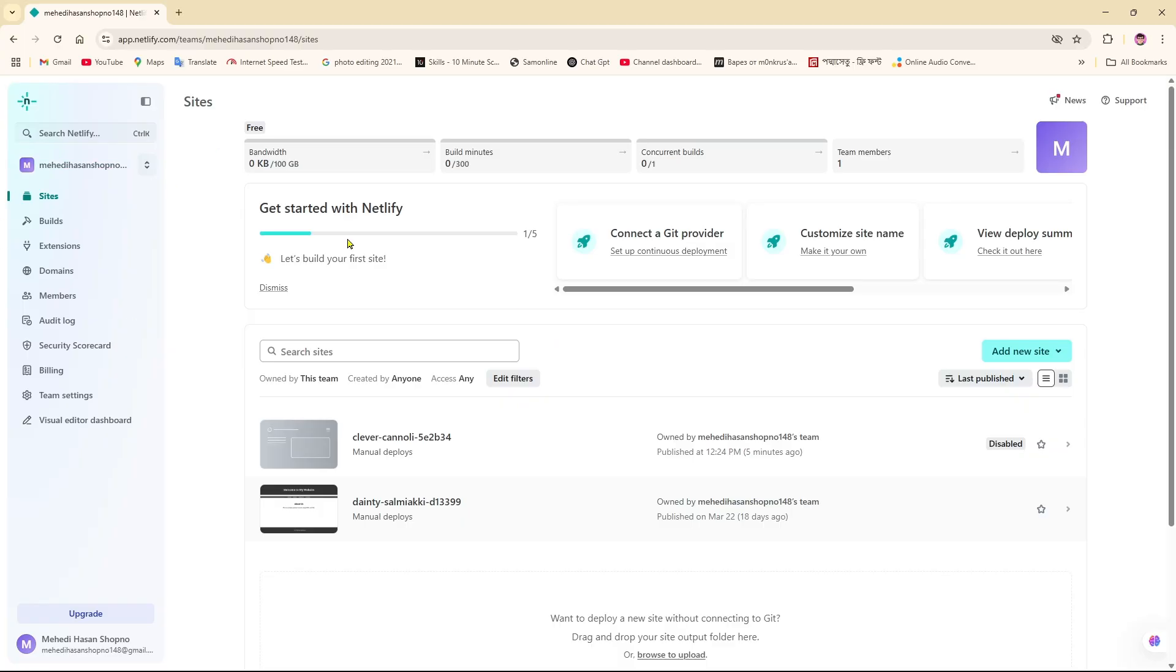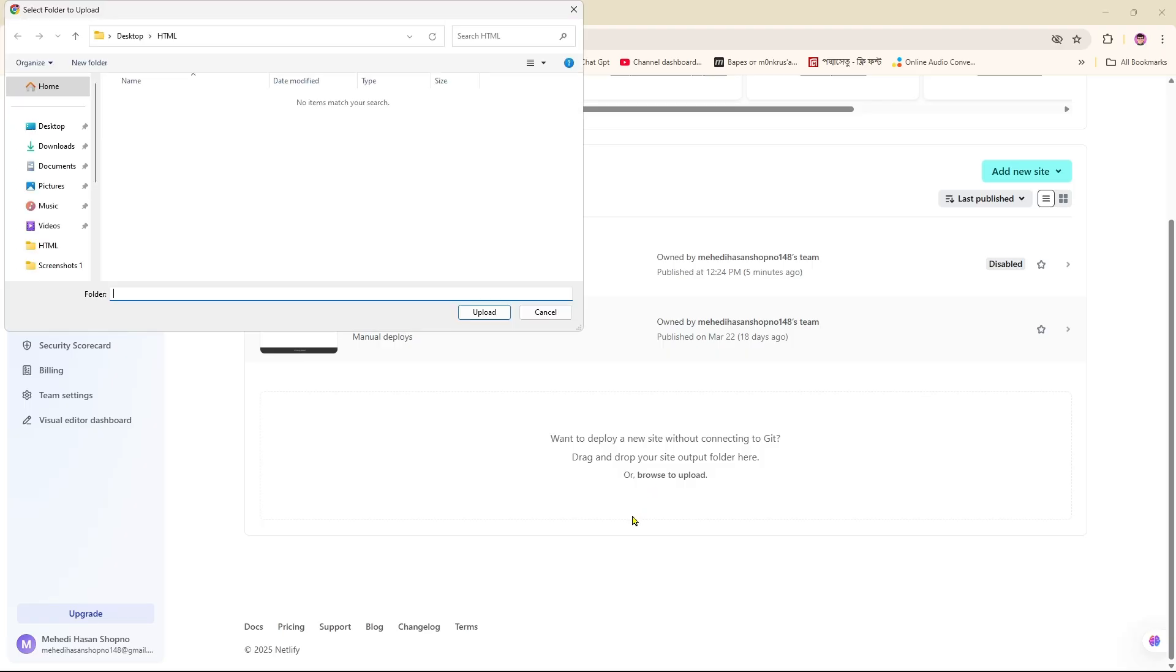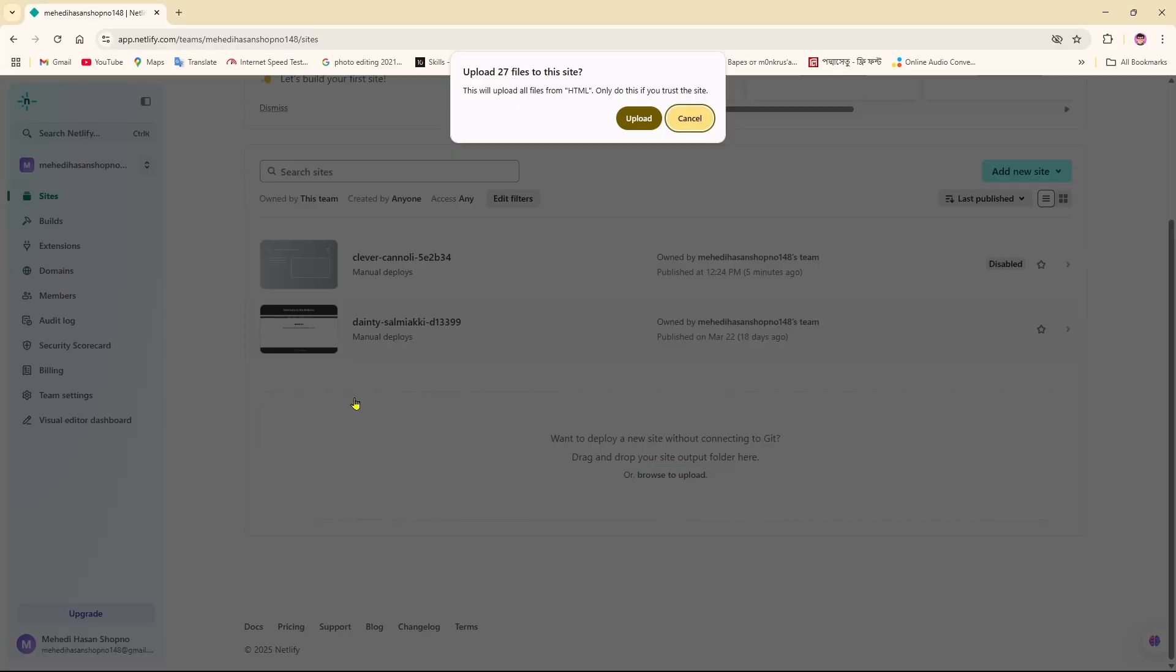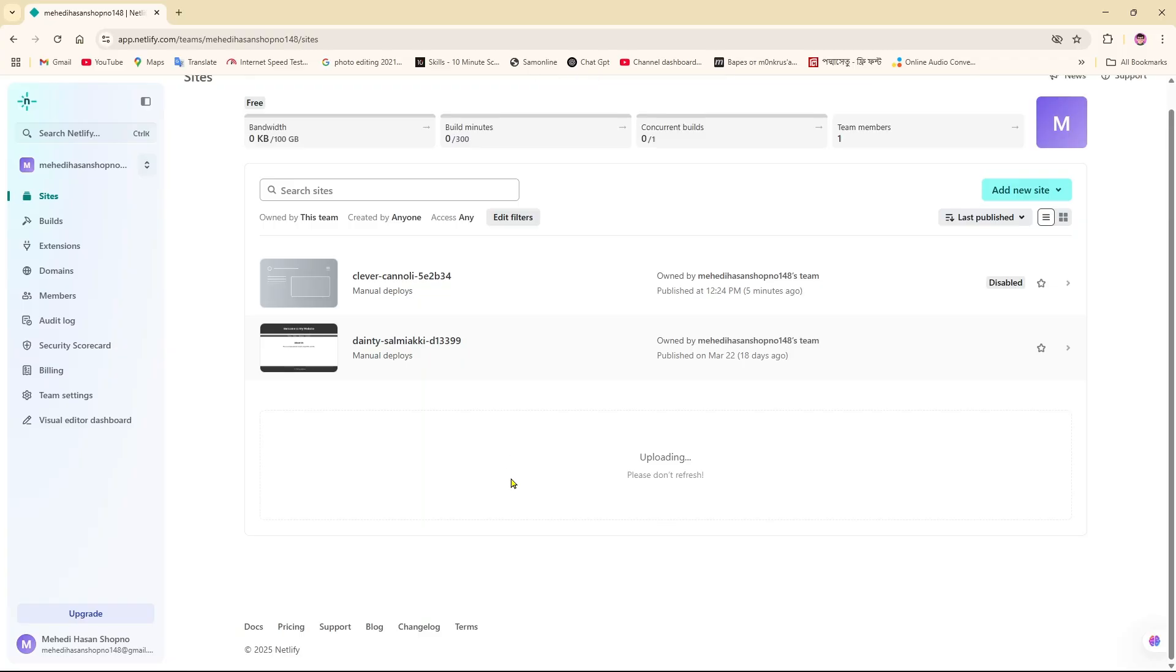After coming to the login, you will find the option to deploy a new site without connecting to Git. Drag and drop your site output folder here. If you click on this upload folder option, you just need to select your folder and click on upload.